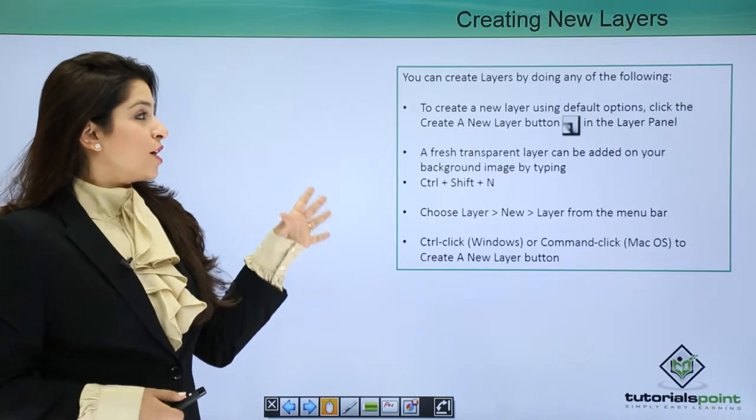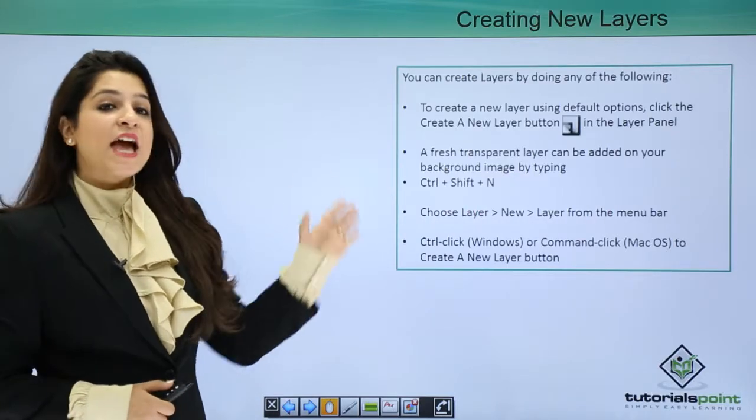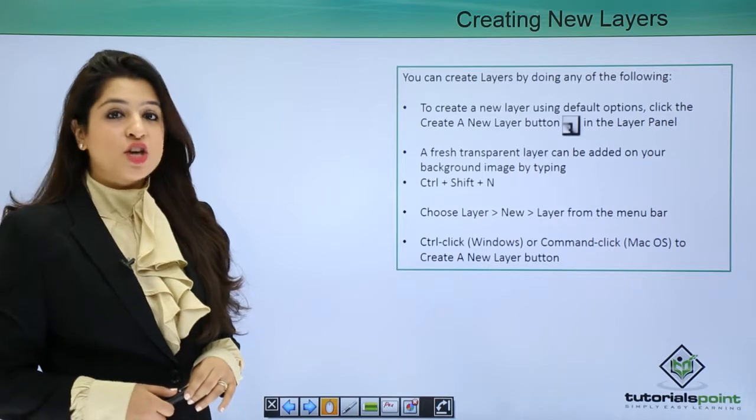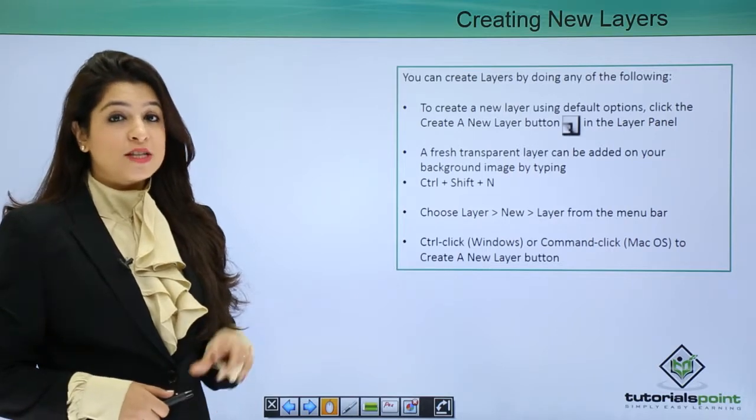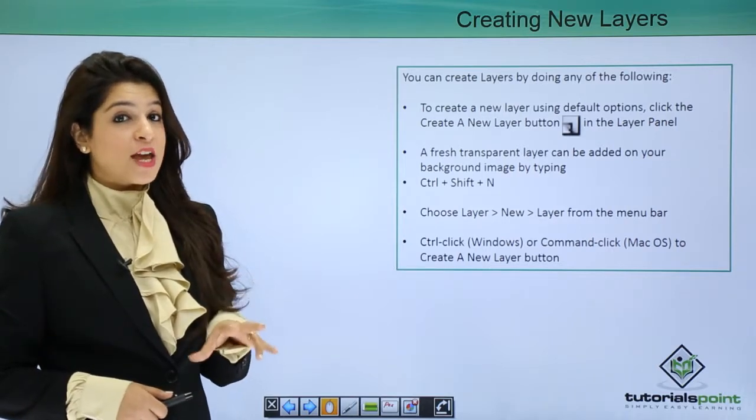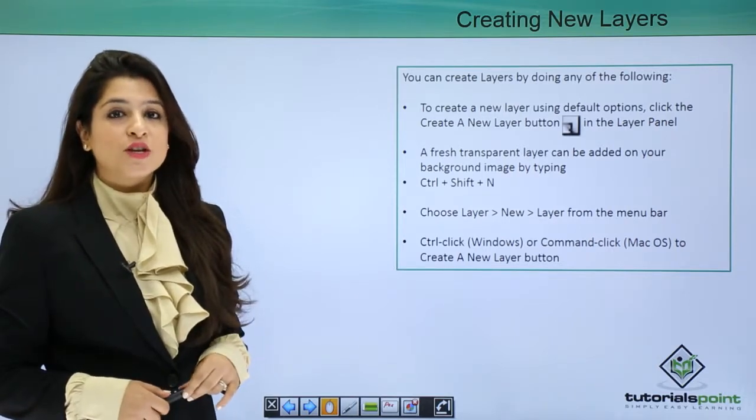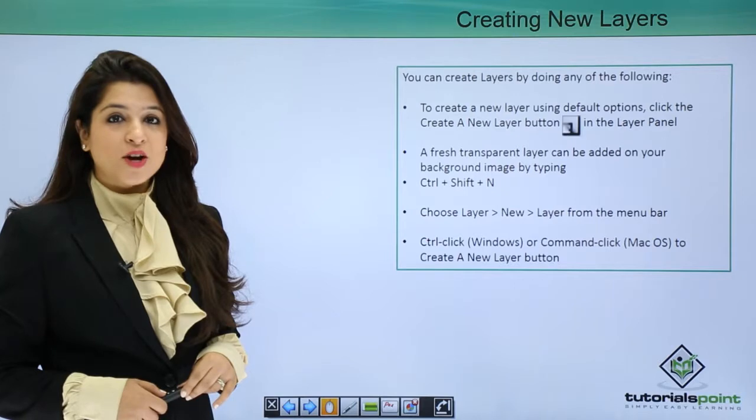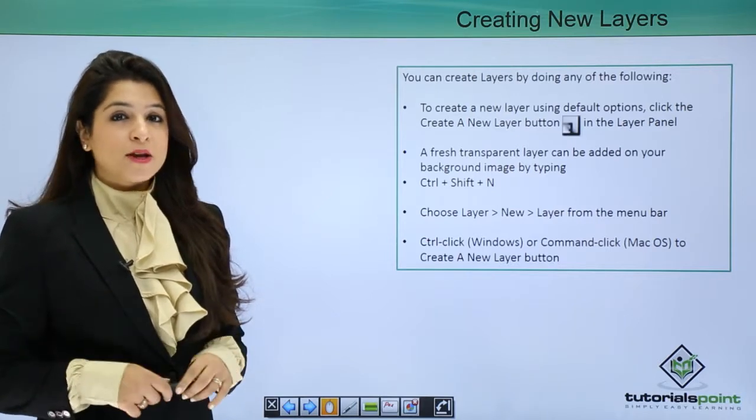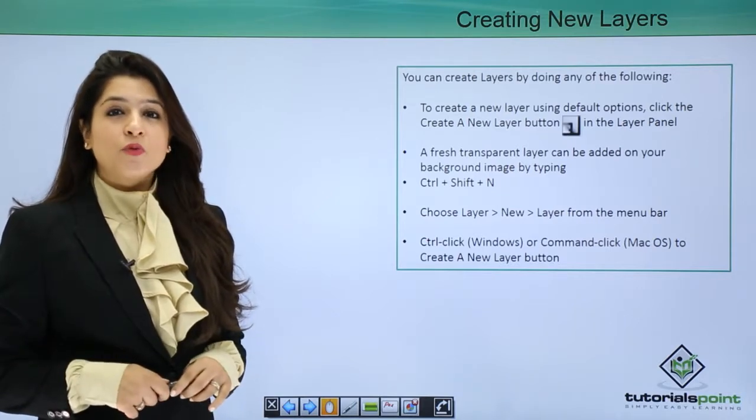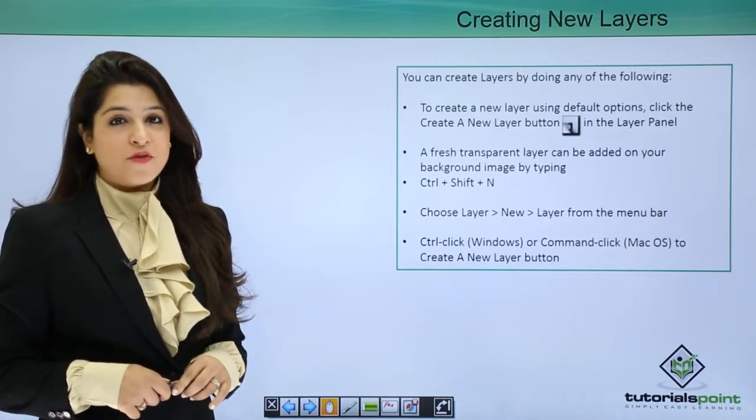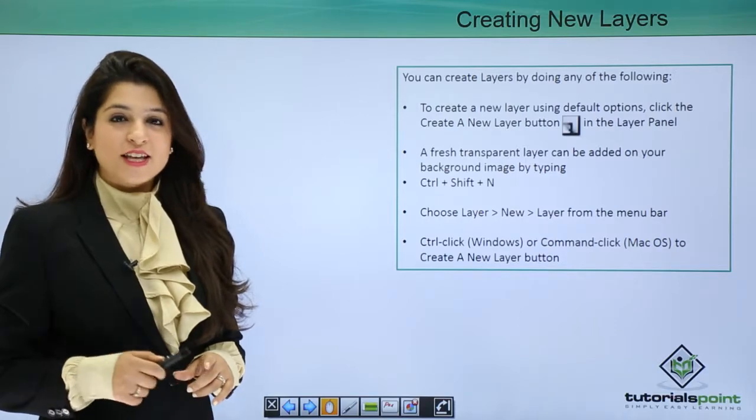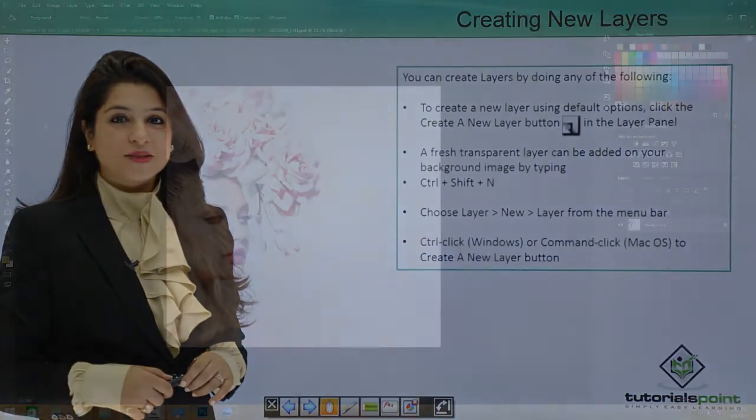To create a new layer, we have various options. You can just press Ctrl-Shift-N or Command-Shift-N to create a new layer and start working. Let's begin and see the various options we have for creating new layers. Let's dive in.